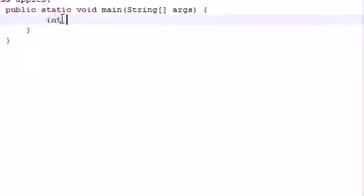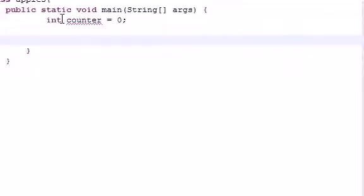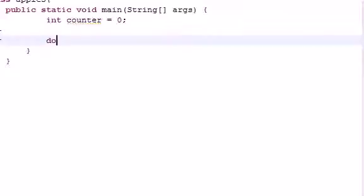So the first thing we need in order for me to show you guys how to do this is a variable. Just make a variable called counter or something and set it equal to zero. Next let me show you guys the syntax for the do-while loop.